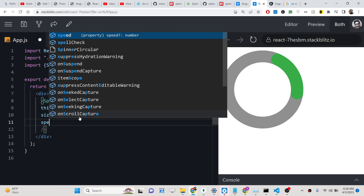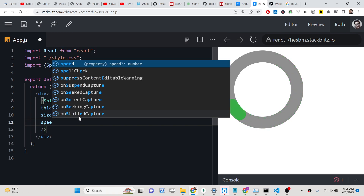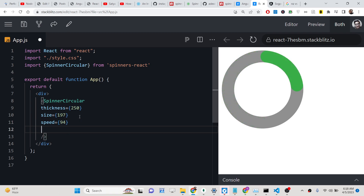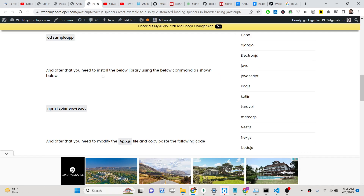We also have the speed property. If you set the speed to 2, the animation will move very slowly. Let me change the speed to 94 — now it is moving a lot faster. You can control all these parameters, and you can check my blog post for all the options.